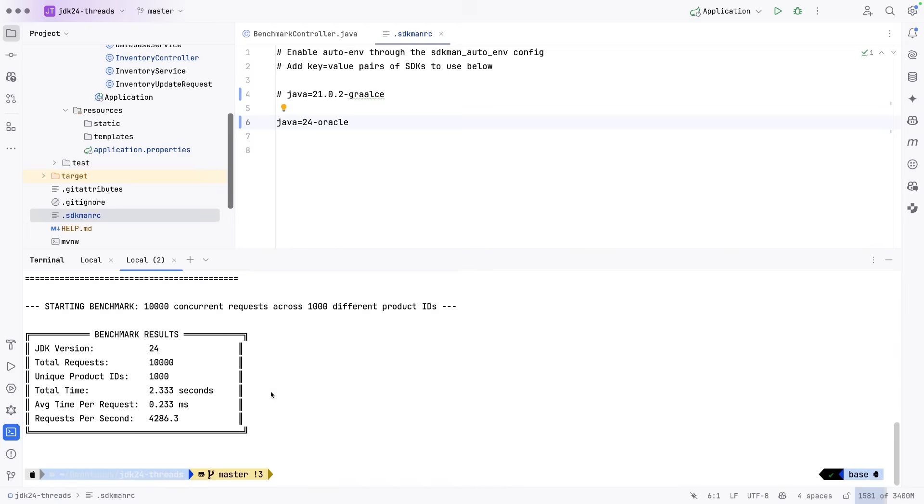things that you're doing inside of that, and that was causing scalability issues, you have got a huge win on your hand just by upgrading to JDK 24.